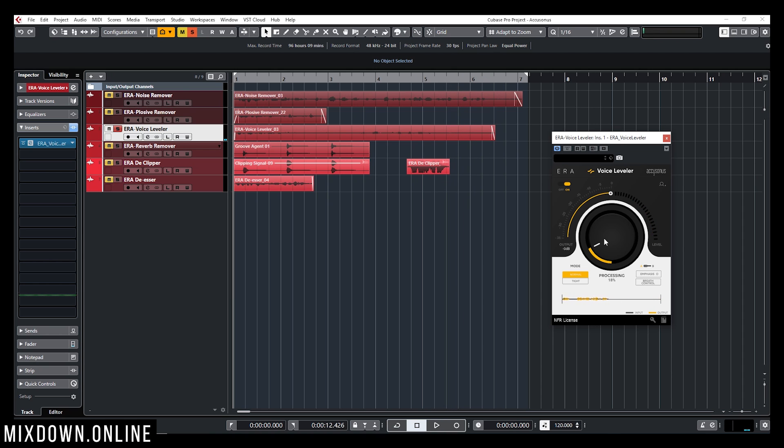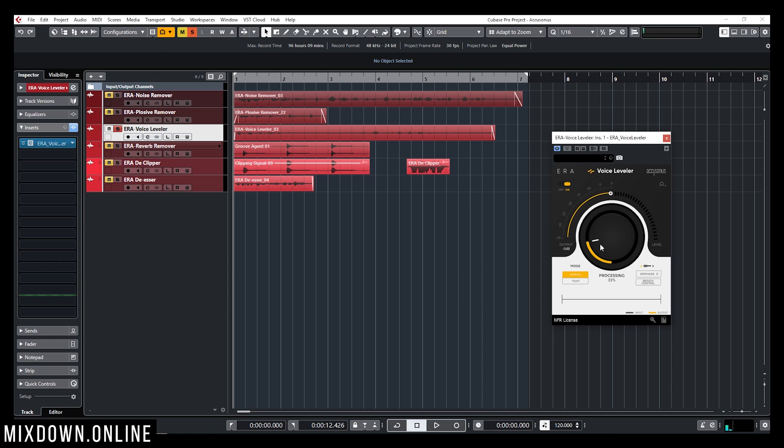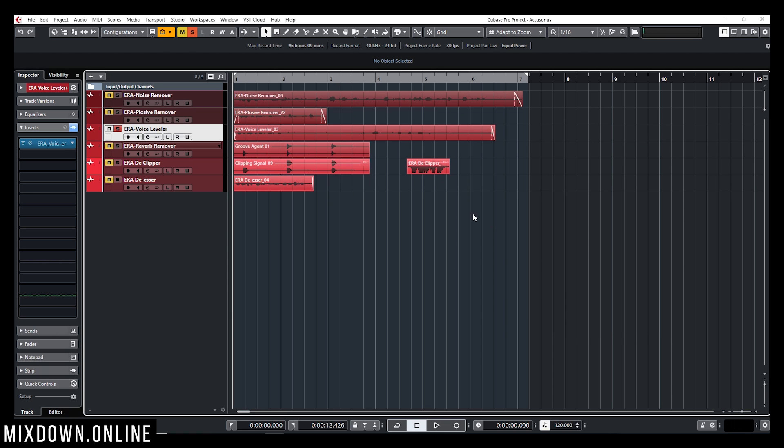As you can see it does the job pretty well and this type of situation was perfect for me to use this plugin and you have a bit more settings here that you can work with, the breath control, emphasis, and again tight or normal. So there's minimum settings on this plugin as well. The main thing is the knob here where you can increase the effect of the leveler. So it is pretty nice that did the job for me anyways.